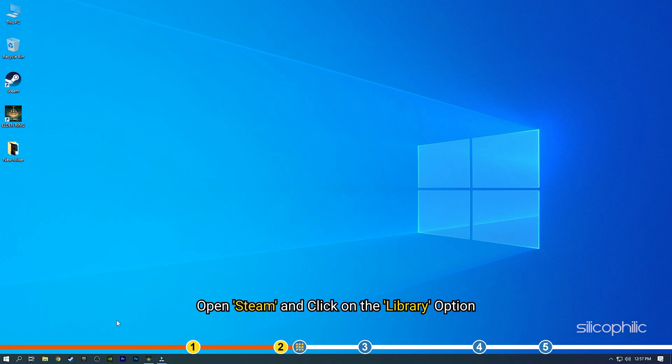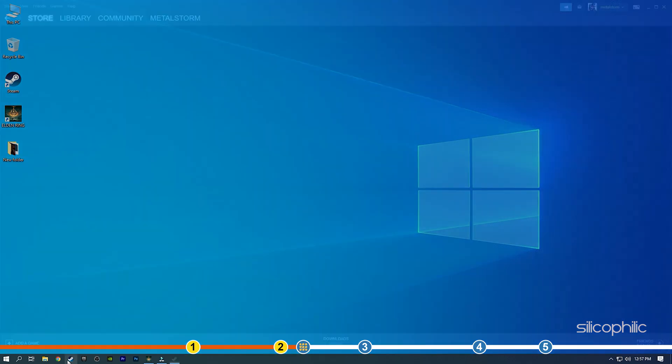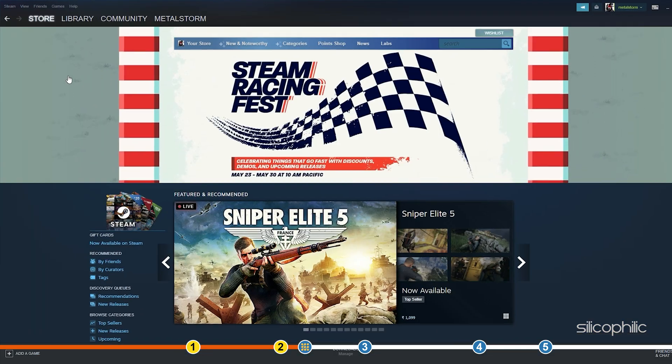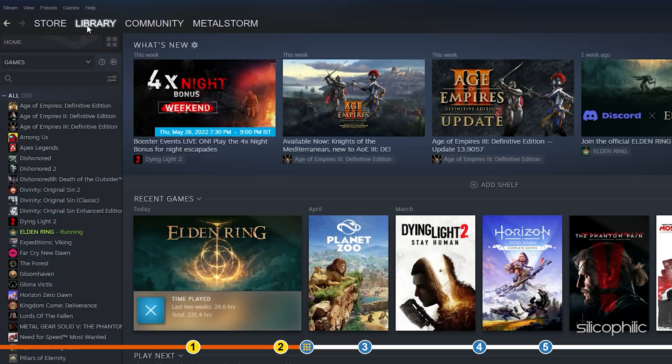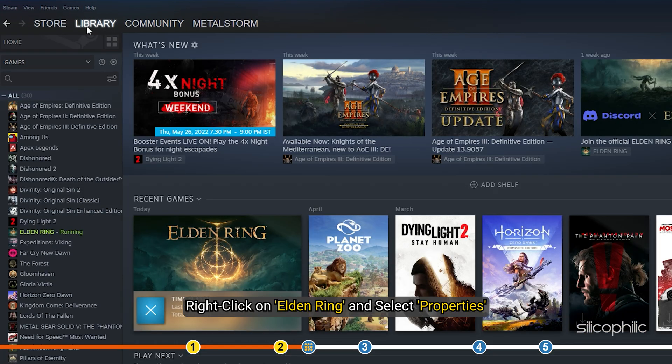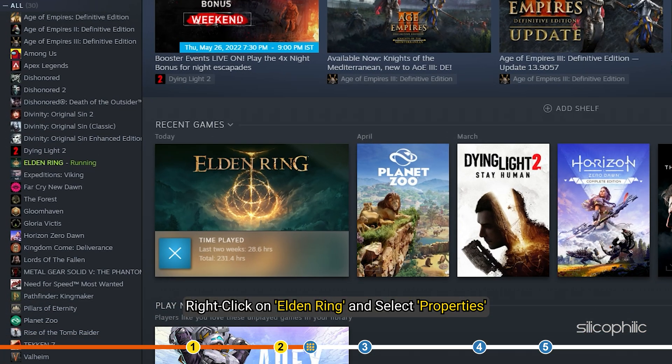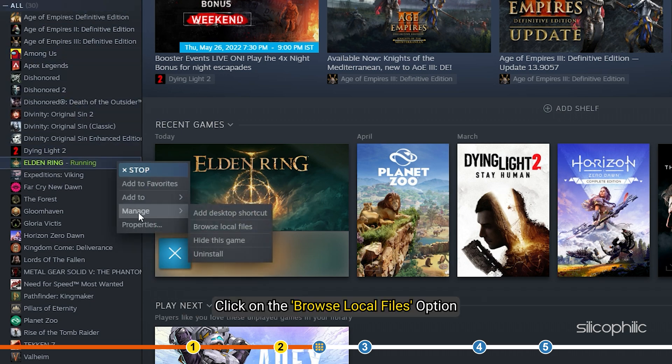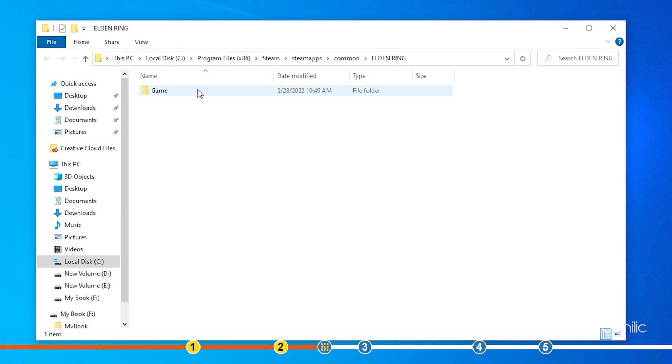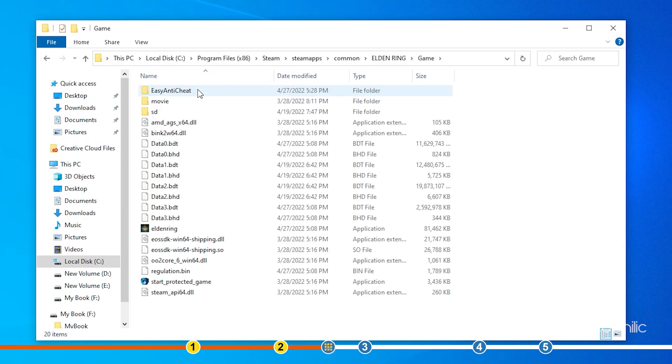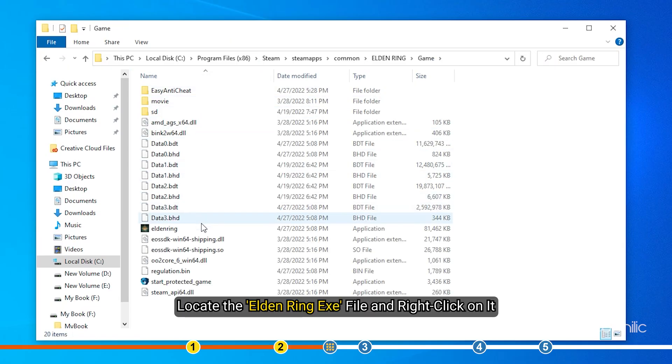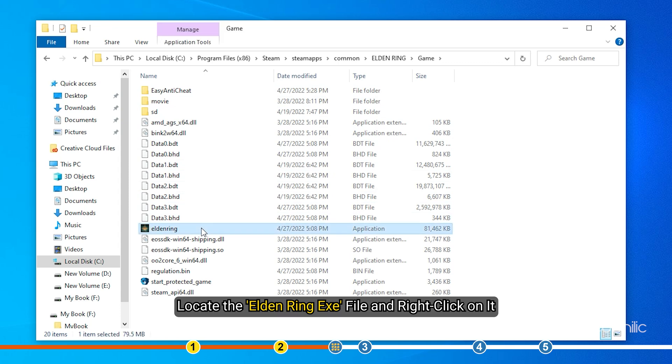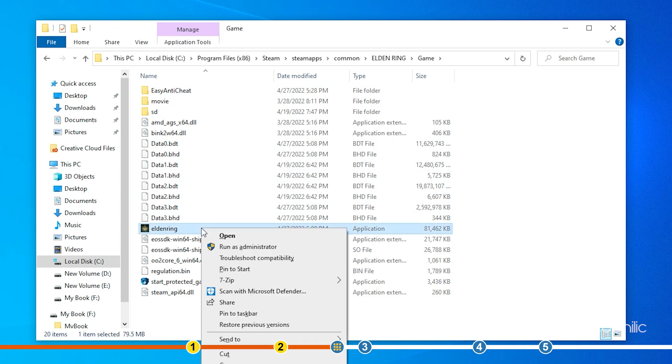Open Steam and click on Library. Right-click on Elden Ring and select the Manage option. Click on the Browse Local Files option which will open the Elden Ring's installation folder. Locate the Elden Ring exe file and right-click on it.